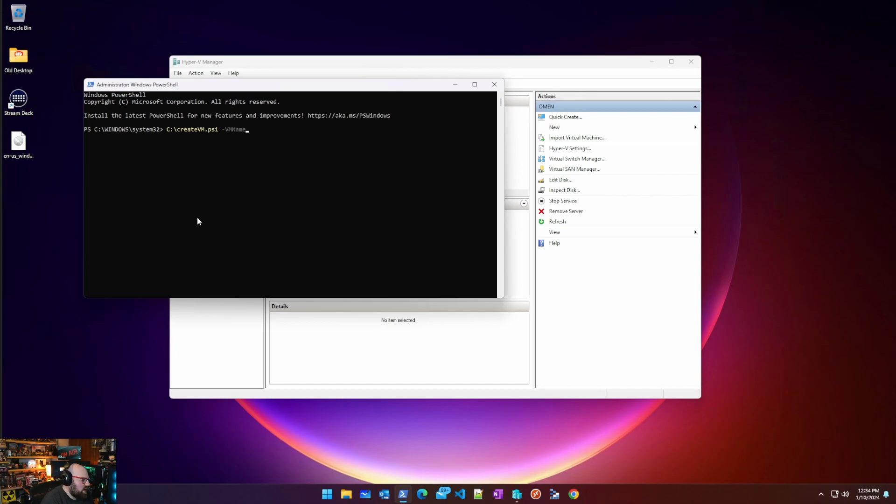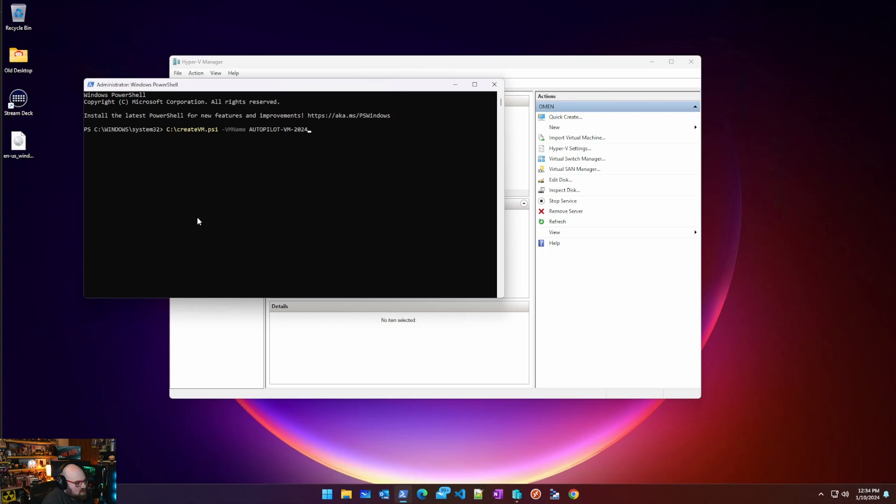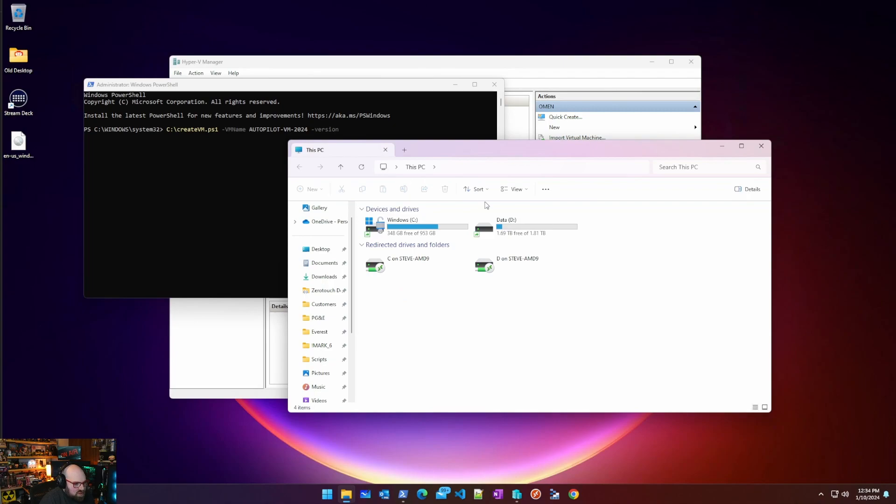Let's pass the parameters in. So the VM name, I'm going to call it Autopilot VM 2024 version. Now remember that the script knows they're all called GM dash. Oh I don't know why I did that.